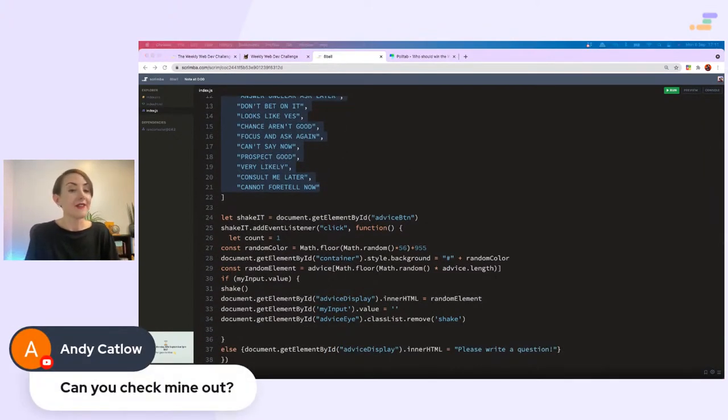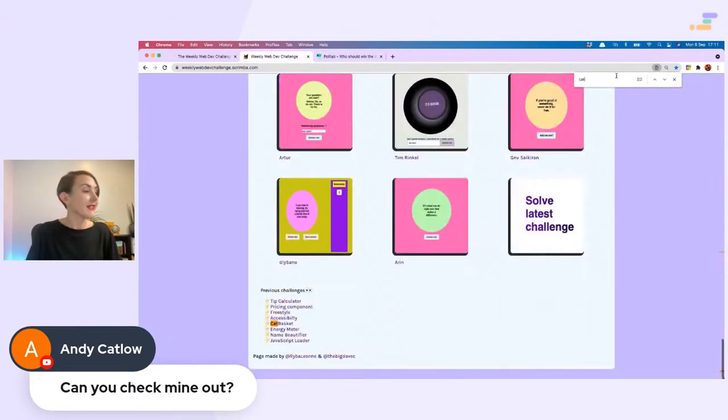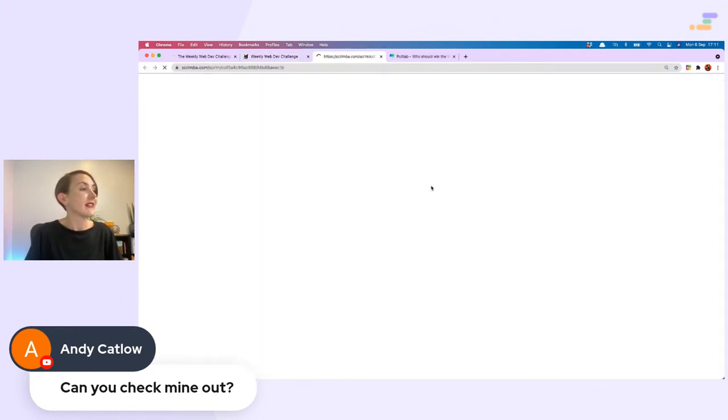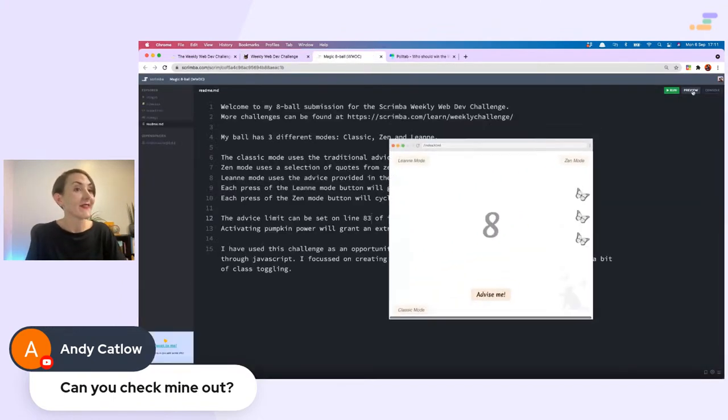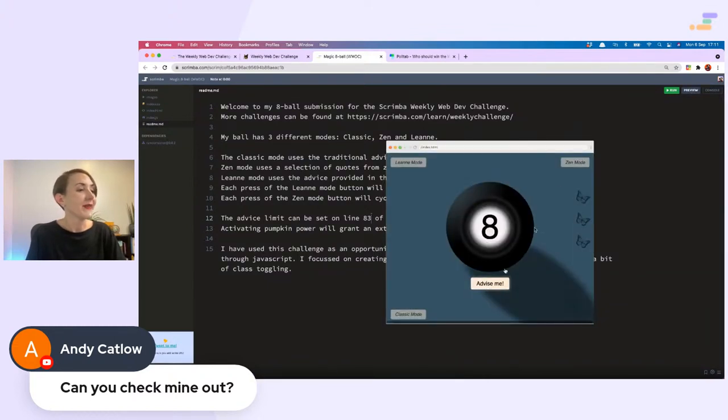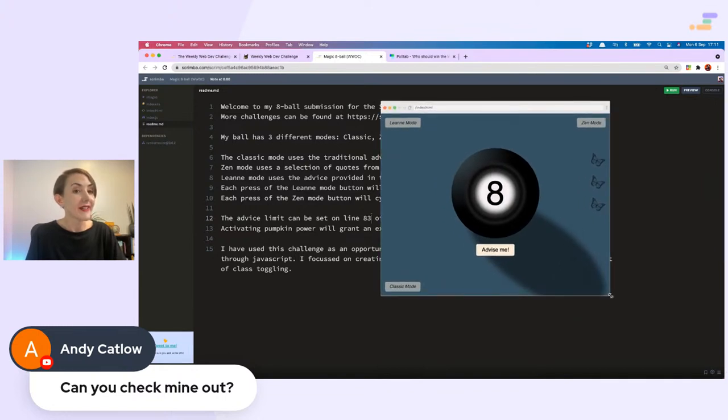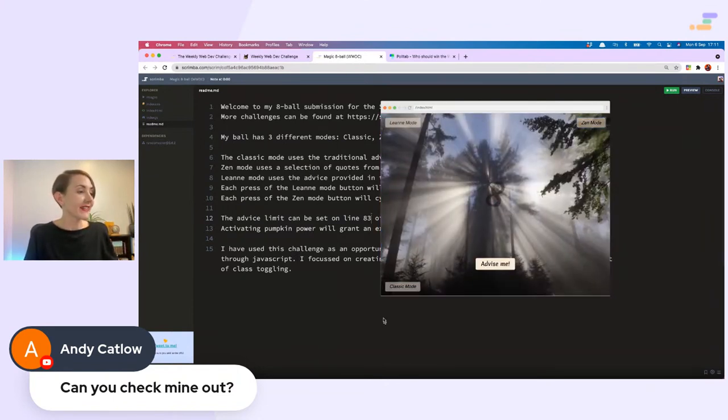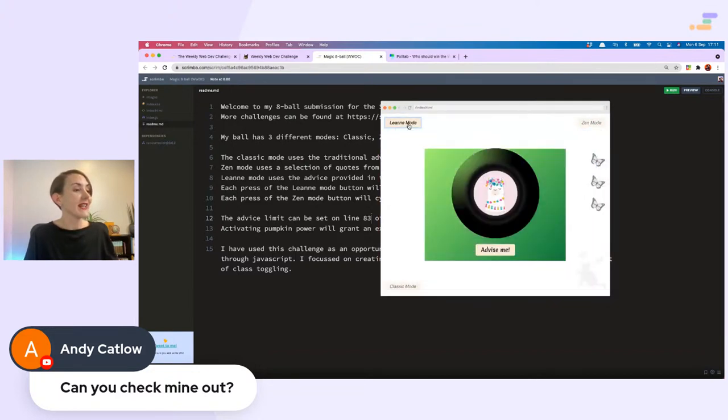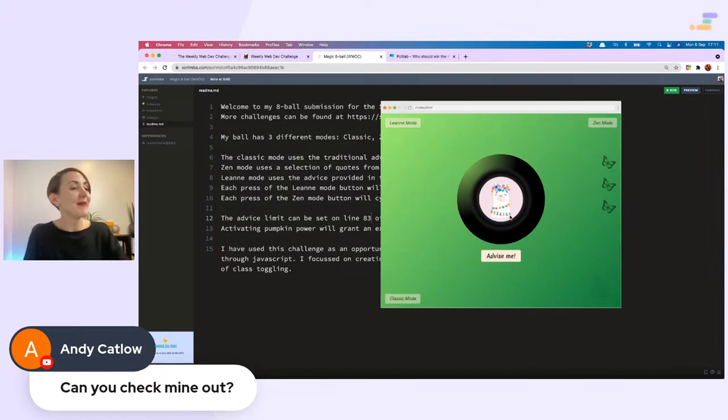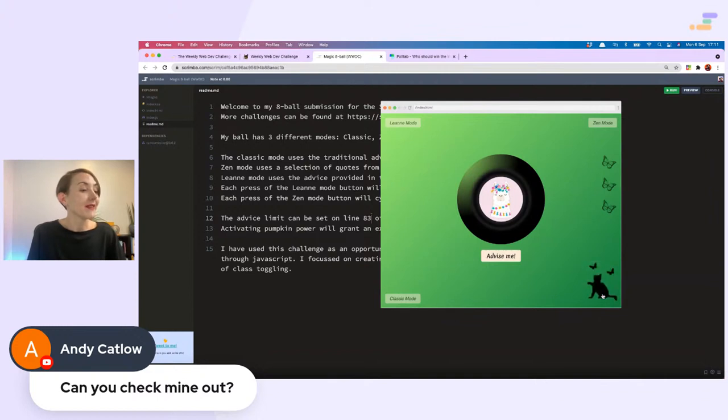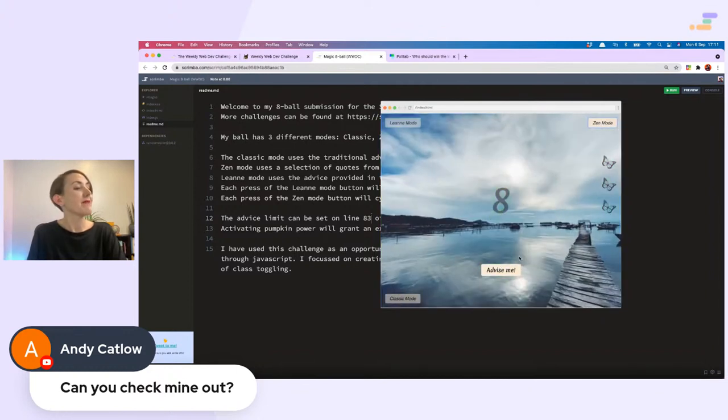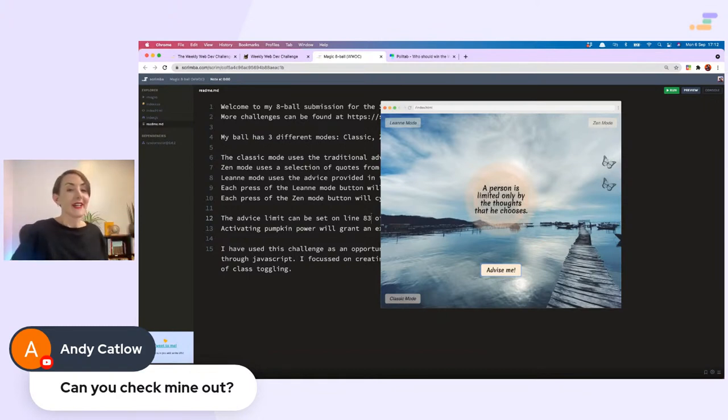Can I check yours out, Andy Catlow? I sure can. I happen to know that this one has a cat on it. So here we are. This is cool because there's three different modes. Classic, Zen, which is this, very zen-like, and this is Lean mode with a llama and a gradient background of course, and a pumpkin in the background. Advise me. What does Lean mode say? 'If you're good at something, never do it for free.' True story. What about Zen mode? 'A person is limited only by the thoughts that he chooses.' Wow, that is good advice, Andy Catlow. Very cool.